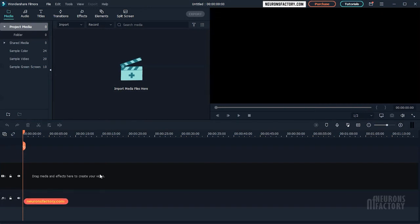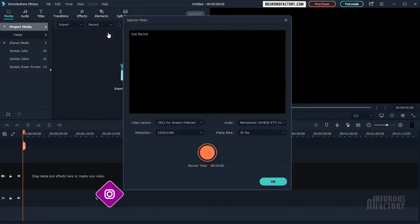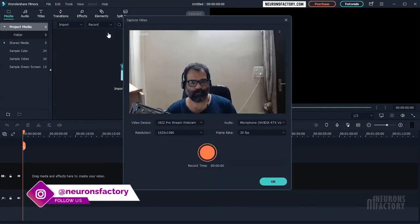Filmora not only allows you to record your computer screen, but it also allows you to record your webcam stream alongside the screen recording. To record webcam-only videos, select the Record from Webcam option to open the Capture Video window.